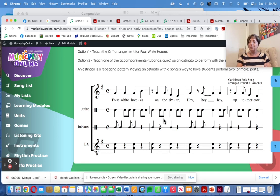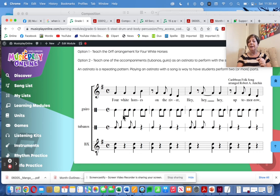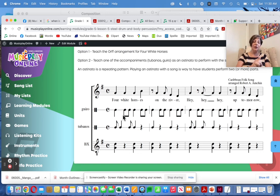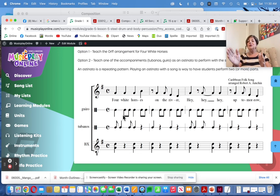If you have Orff instruments and love teaching them, teach the full arrangement. If you don't, choose one of those parts as an ostinato — I would probably choose the tubano or guiro part. Have the kids do it as an ostinato and see if they can do the ostinato and sing the song. Initially, two groups: one group does ostinato, other group sings the song. Switch parts. Then the ultimate challenge: can you do the song while doing the ostinato?